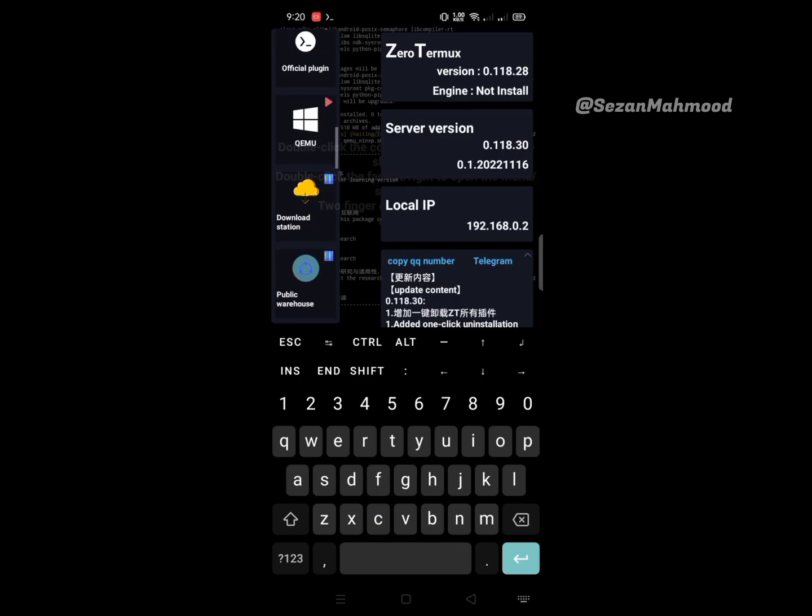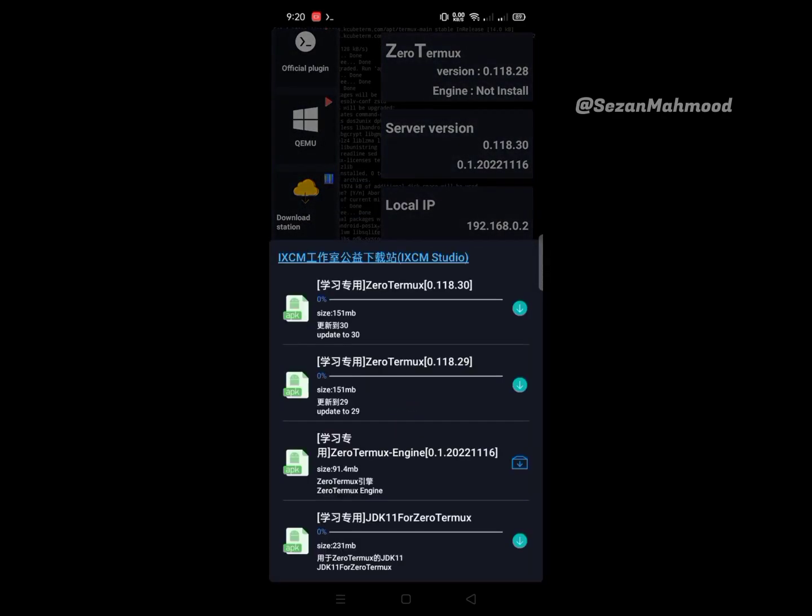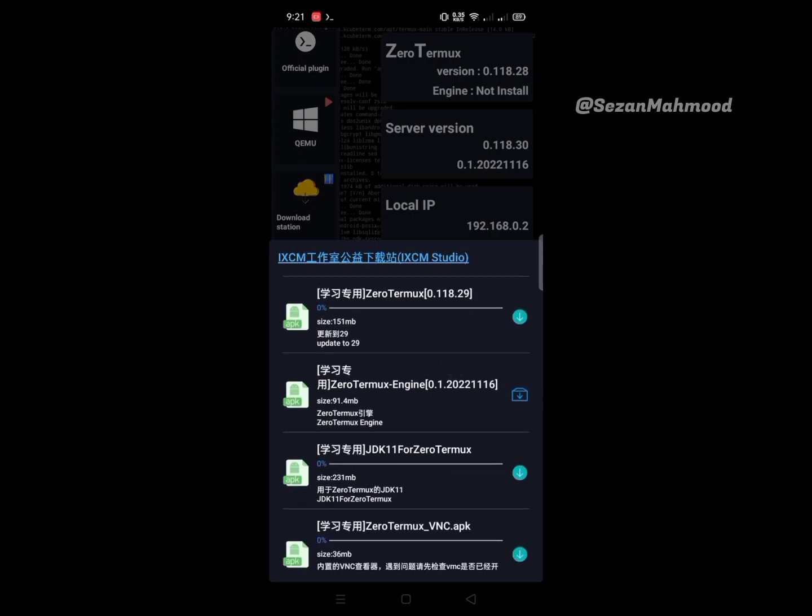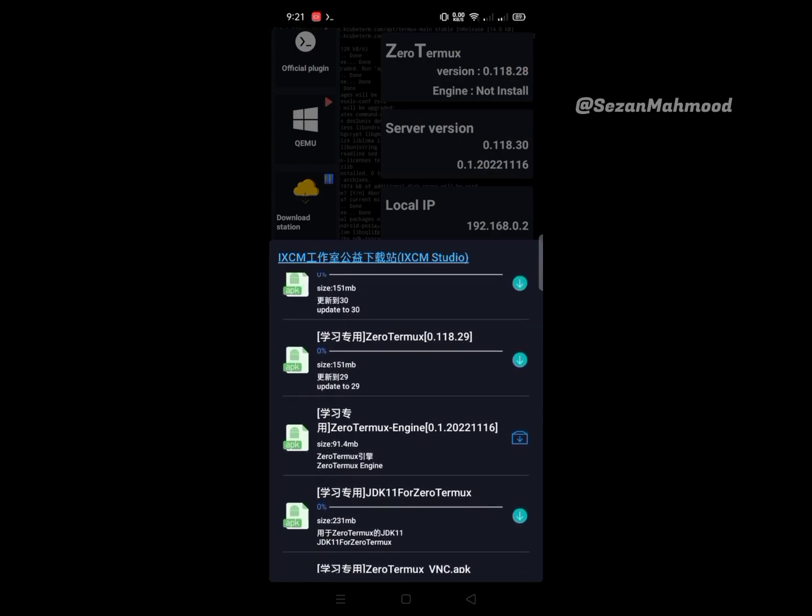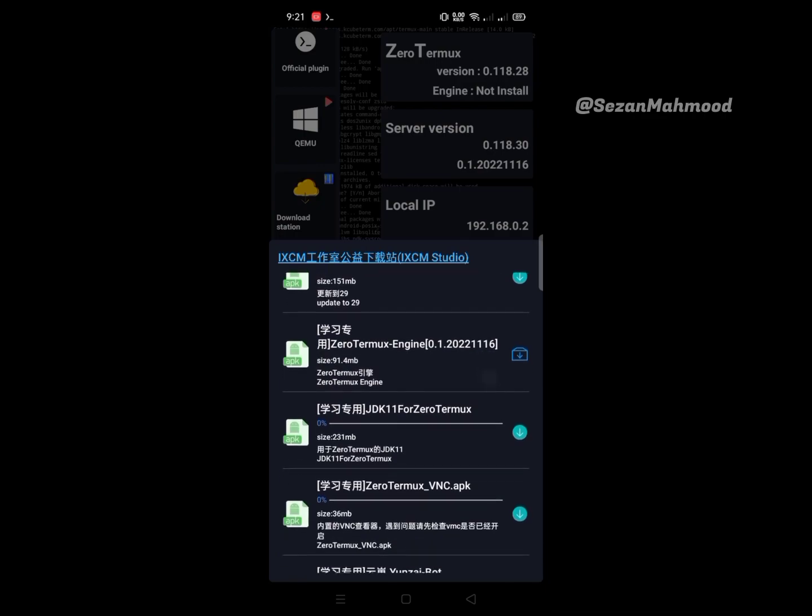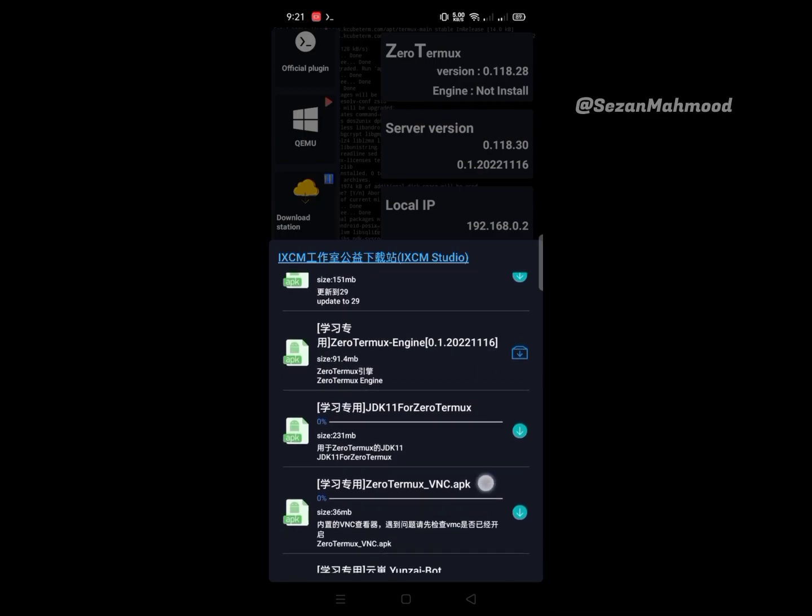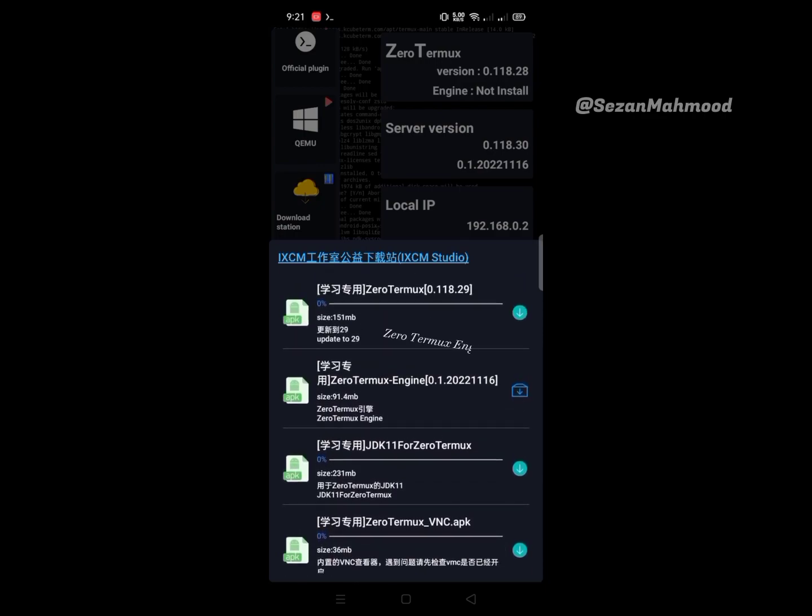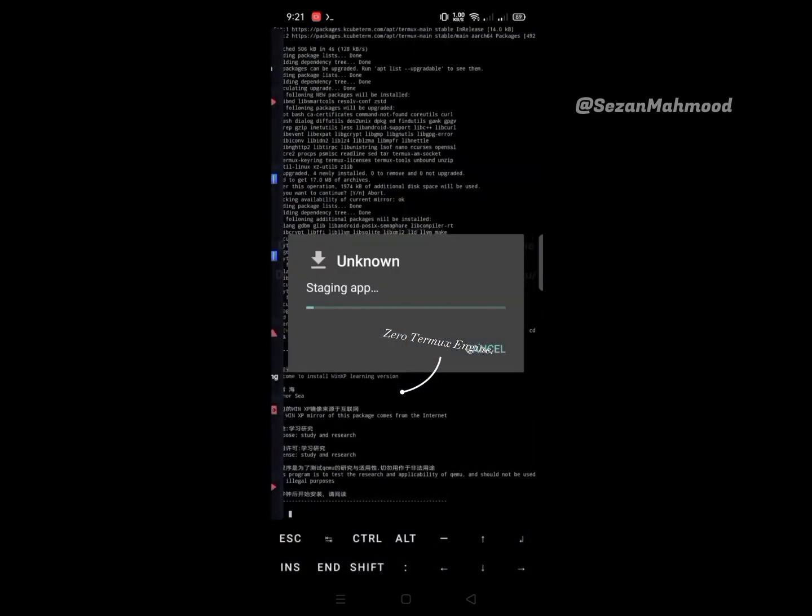The next is Download Station. This is the main public repository of Zero Termux. Here you can get the Zero Termux engine, GDAK, VSE, and also Windows, Linux, etc. - application ROMs and file updates. Here is the Zero Termux latest engine - you can download and install from here.